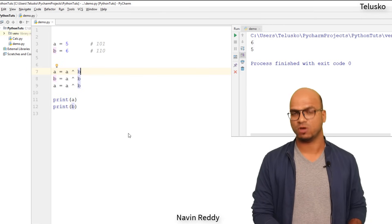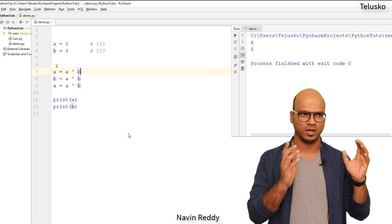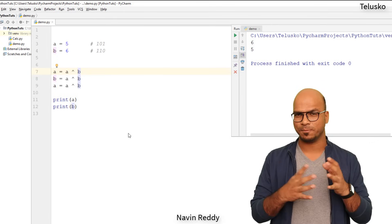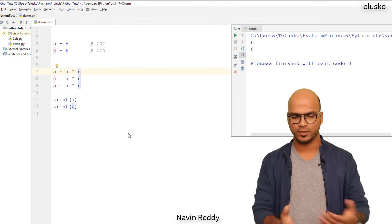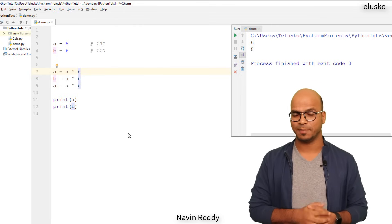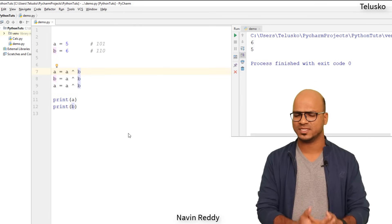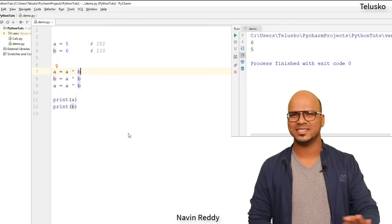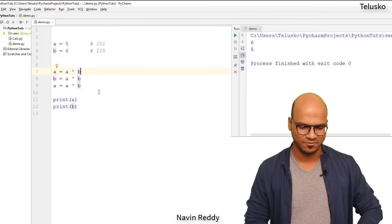So yes, there are different ways of swapping. So we got third variable, we can use operators like plus minus, or you can use this cap symbol, which is XOR basically. We have one more, which is amazing about Python.